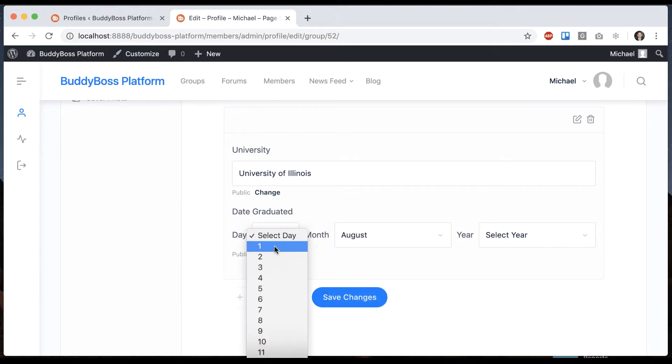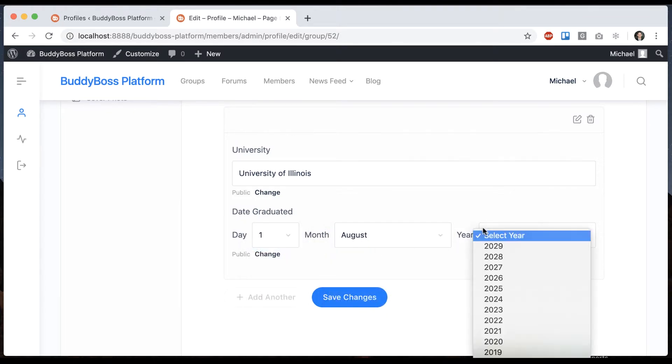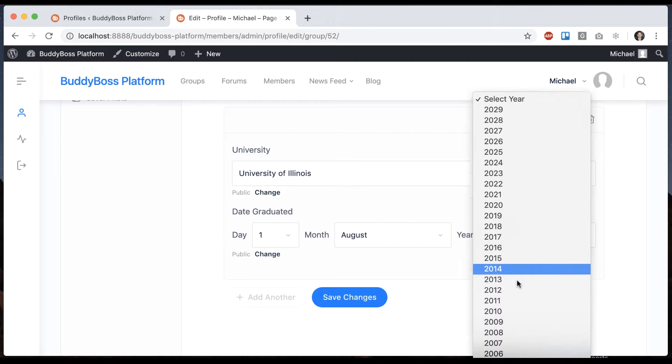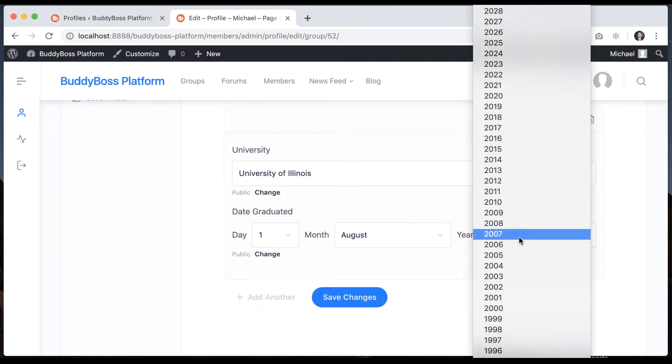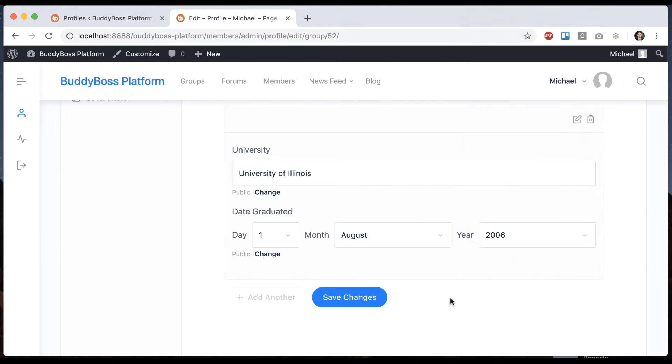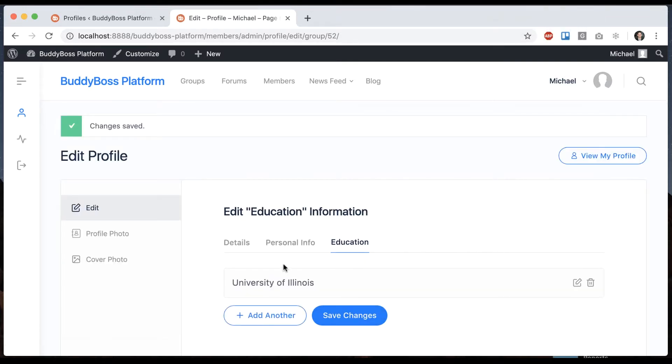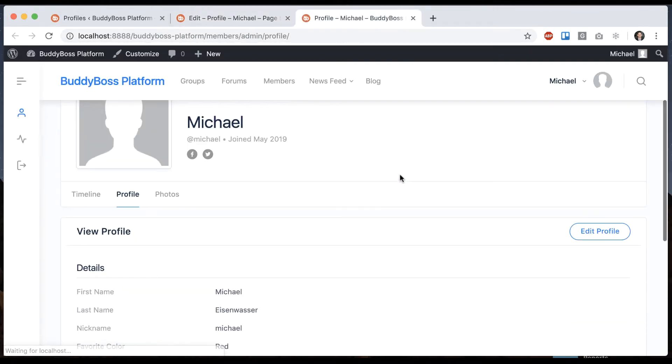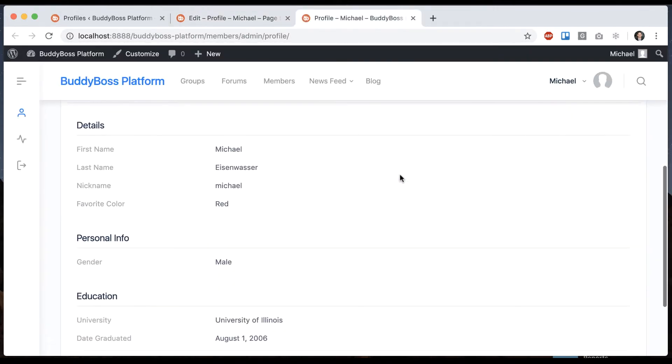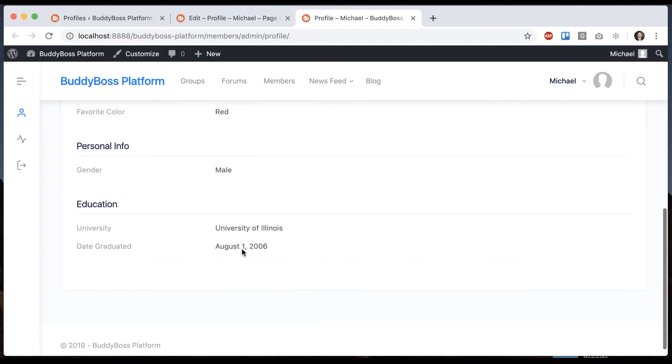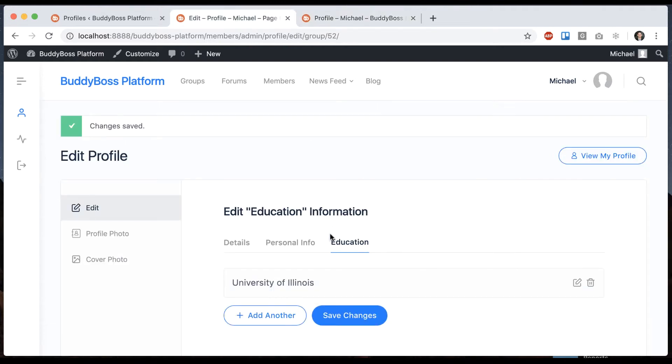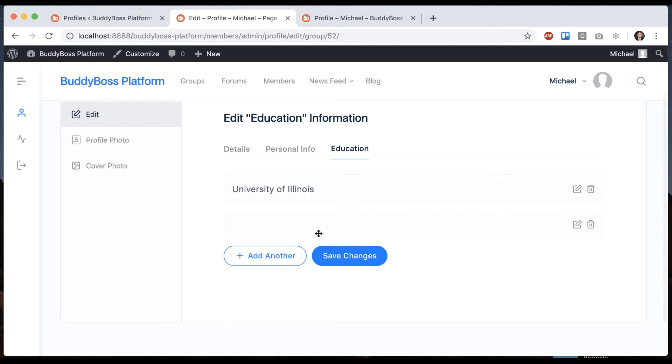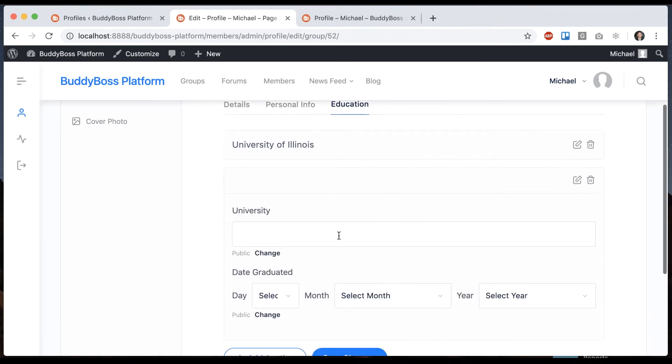And let me add another one and I'll call this Columbia University, just where I went to graduate school. And let's just make something up here and save it.